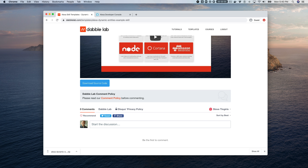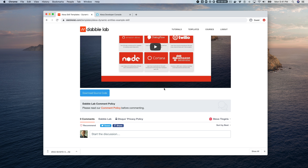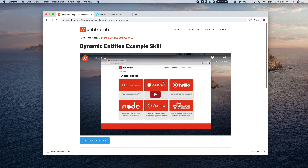Let's take an example use case. Imagine we're building a skill for a coffee shop, and we want to provide a fun way for the shop to promote customer loyalty. The idea is we'll have a discount game of sorts — the shop will post a hint that customers can use to guess a secret word. They'll use an Alexa skill to guess the word, and if the customer guesses correctly, they'll get a discount code sent to the companion app.